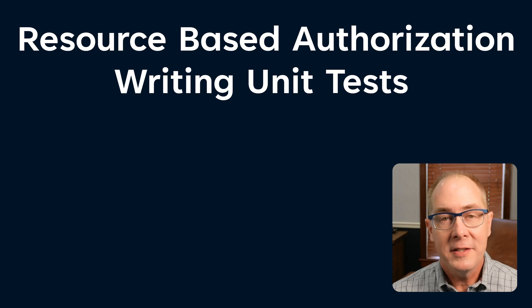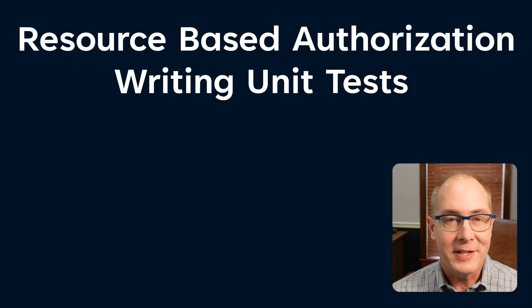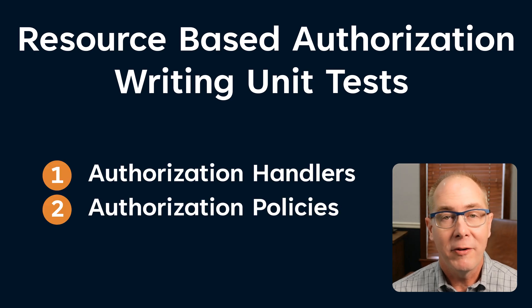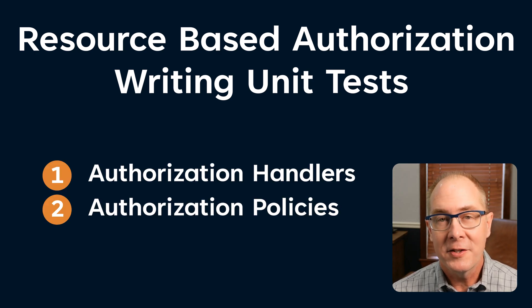I would rather leverage a testing framework such as XUnit to verify the authorization rules I've created. This is the third part in a series on entity-based authorization or resource-based authorization. I'm going to show you how to write unit tests for authorization handlers and authorization policies.